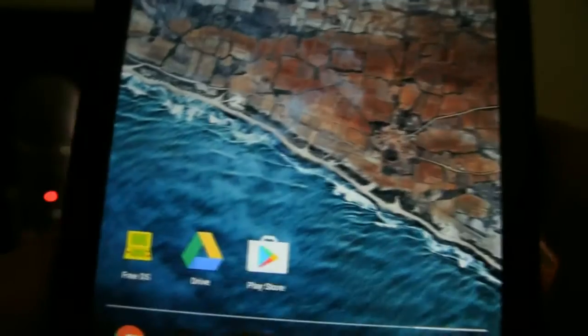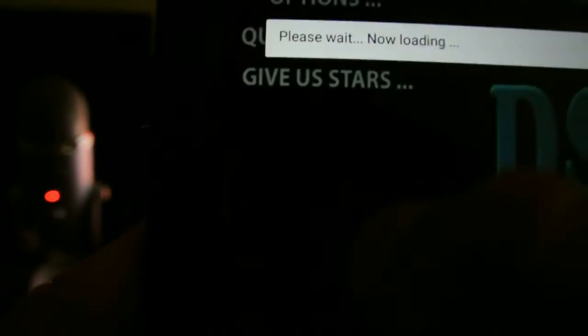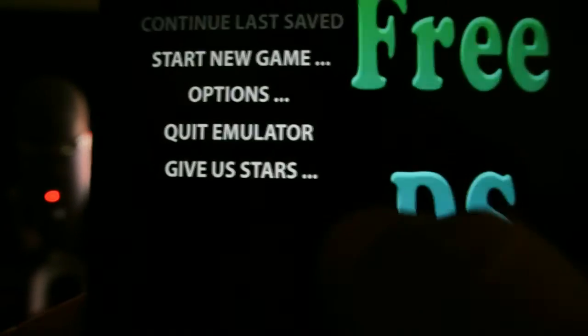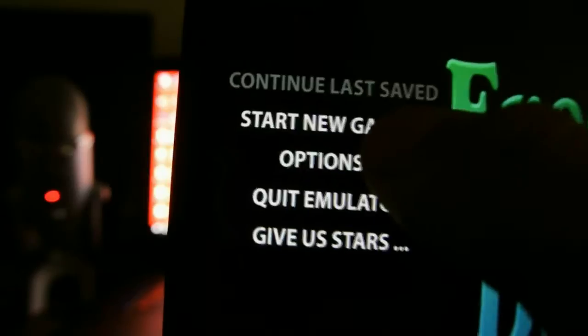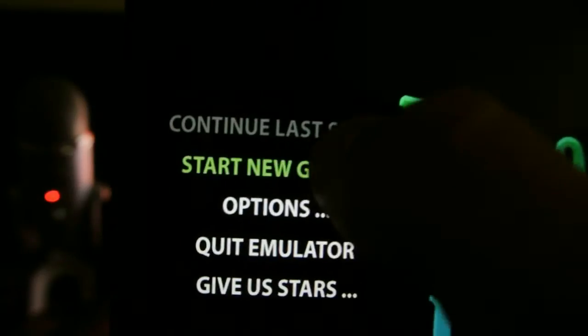When the download is done, go into the emulator and start a new game.